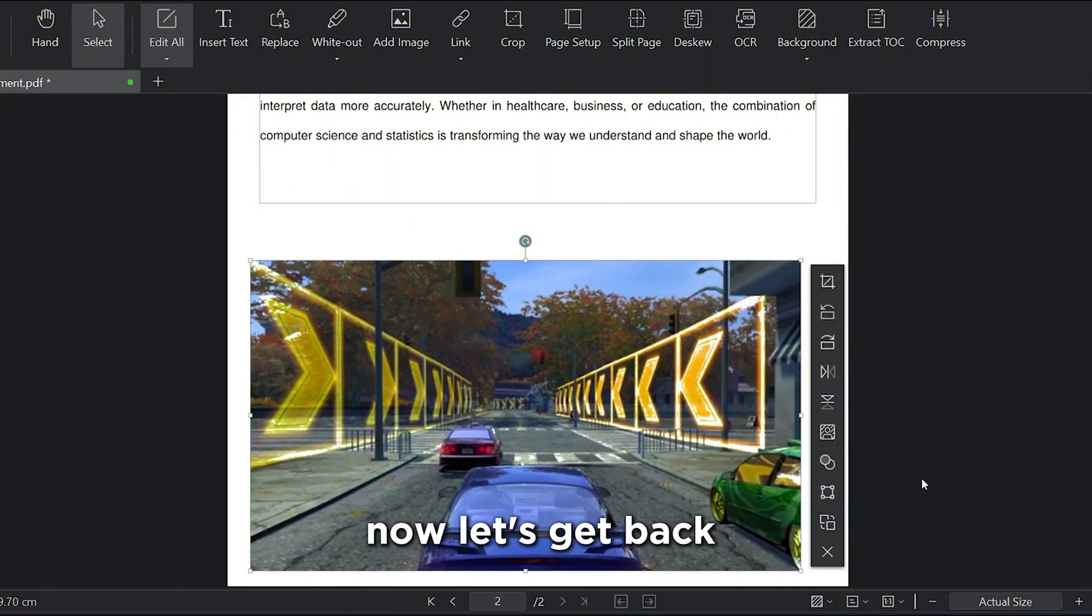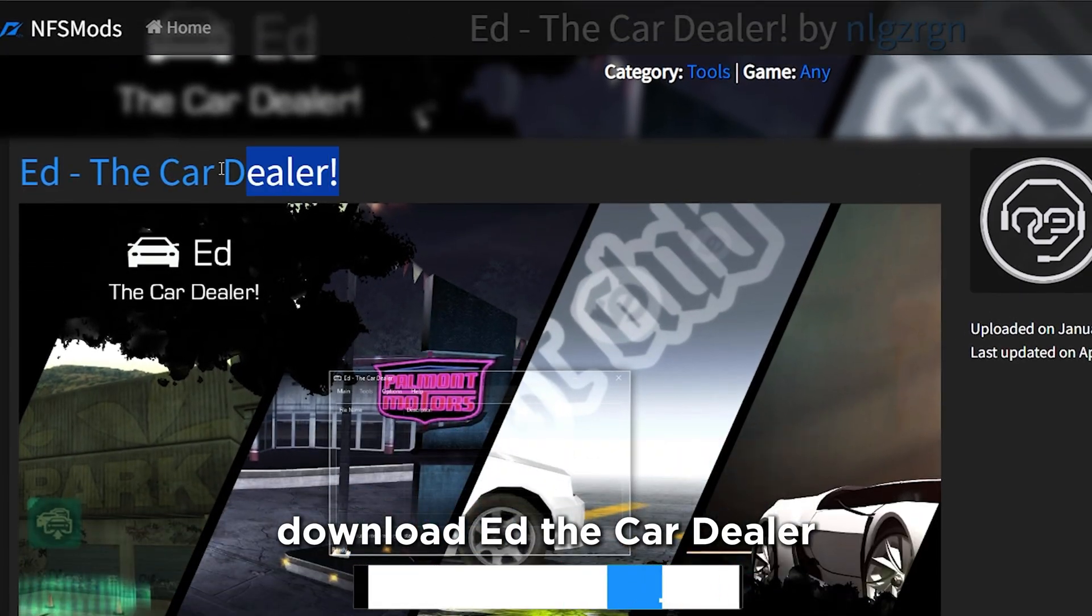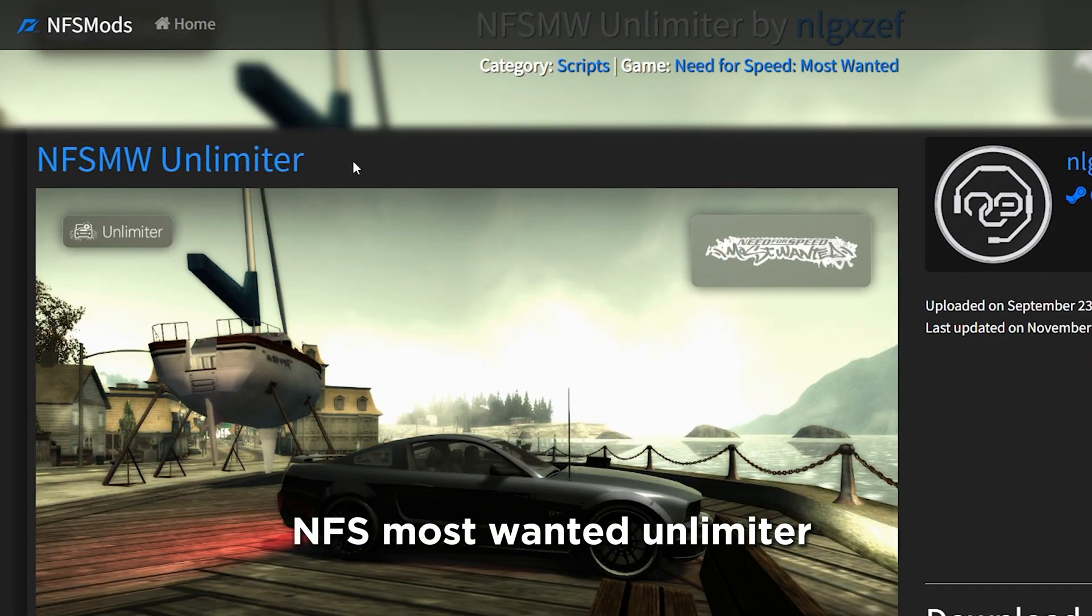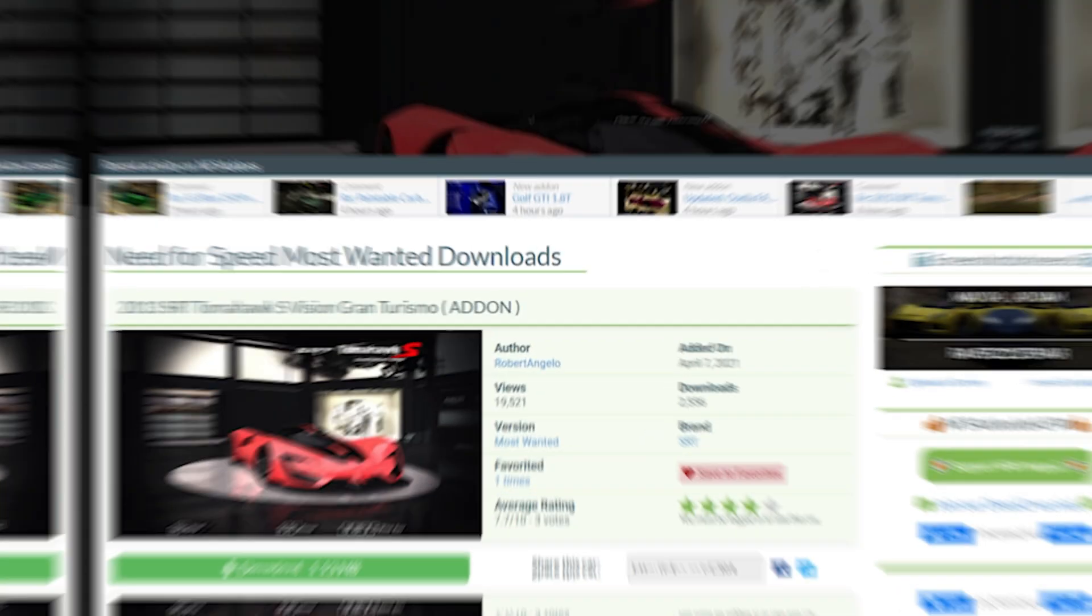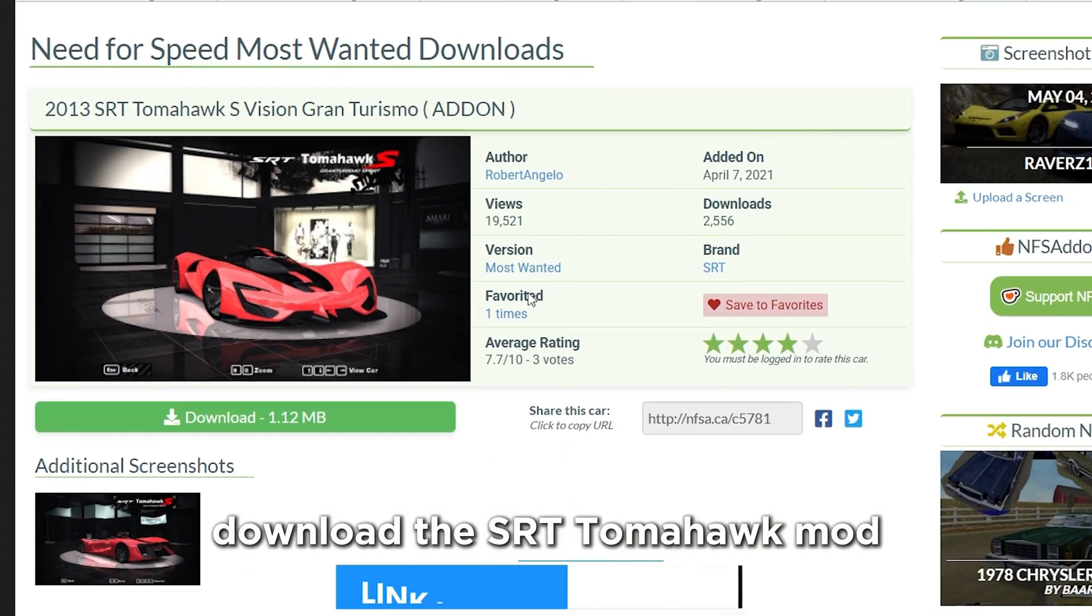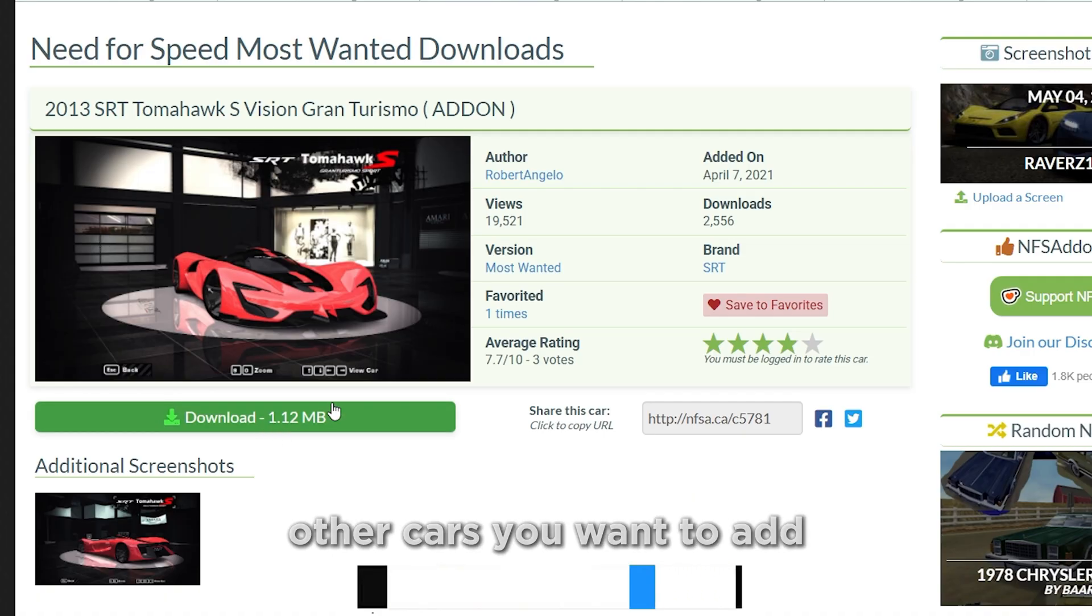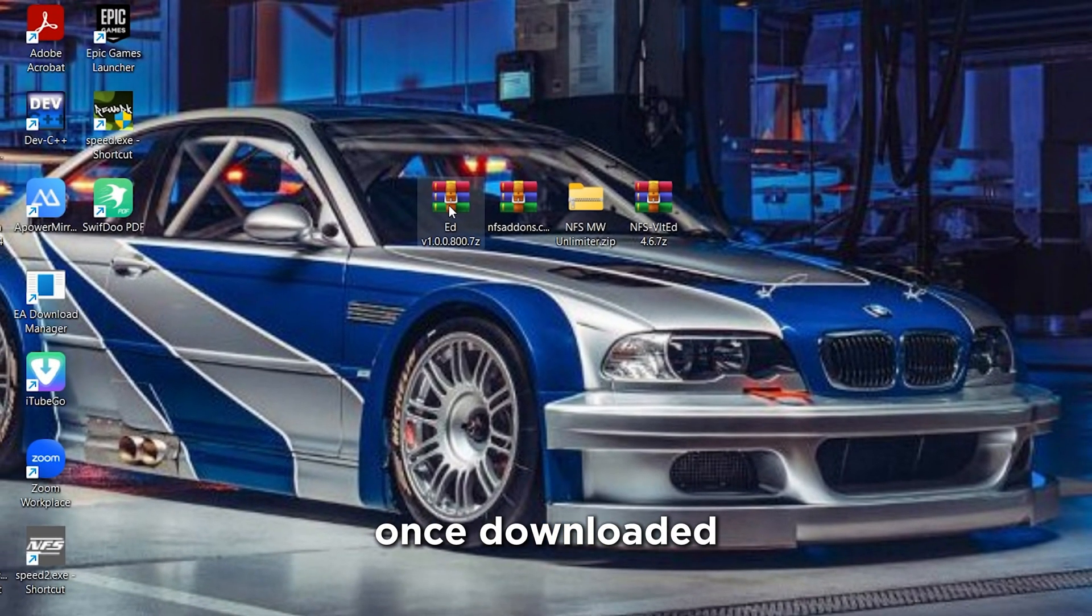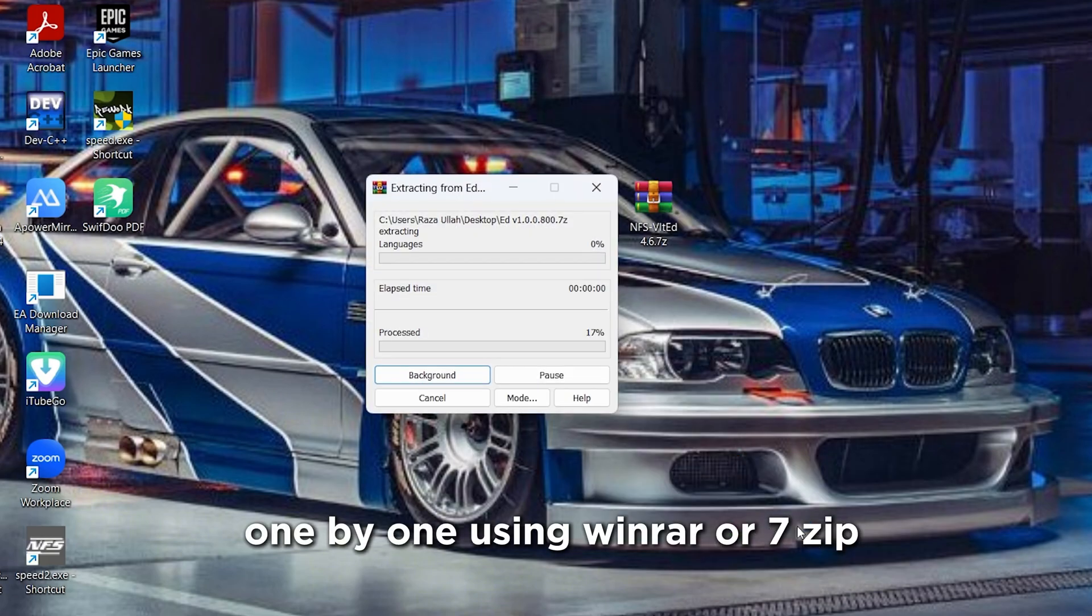Now let's get back to the modding guide. First, you need to download all these mods. Download ED, the car dealer, NFS Most Wanted Unlimiter, NFS VLTED. Download the SRT Tomahawk mod from NFS Addons. You can also download other cars you want to add. Once downloaded, extract each mod one by one using WinRare or 7-Zip.